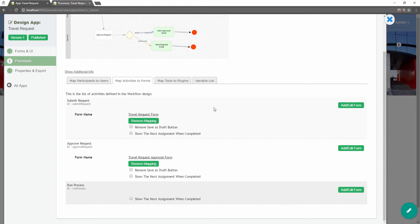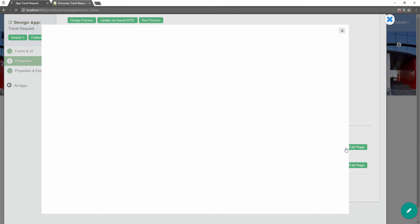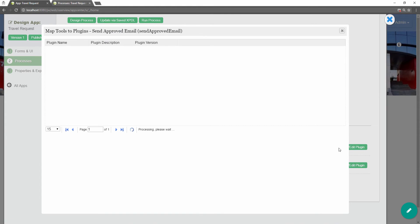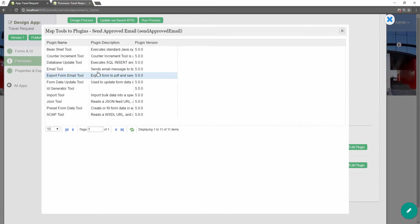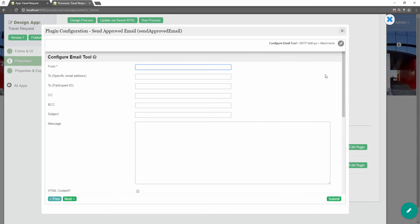Next, in the map tools to plugins tab, you can map tools defined in the process to plugins. For each tool, click on add/edit plugin to select and configure a plugin. For example, we can send out email using the email tool.